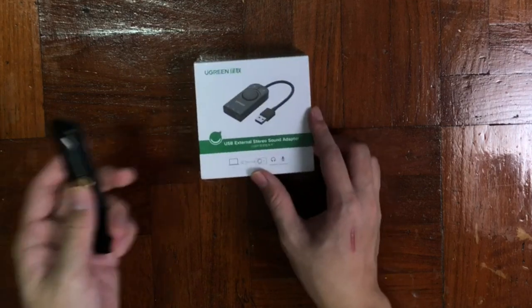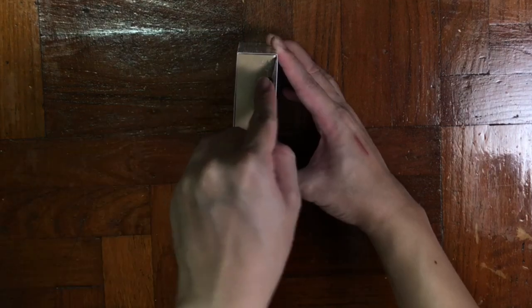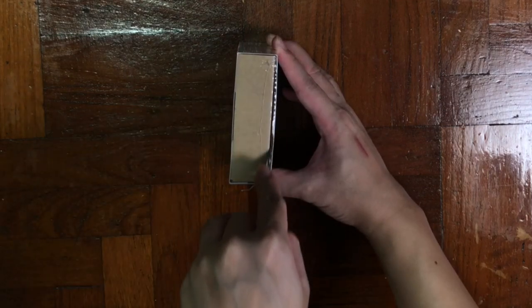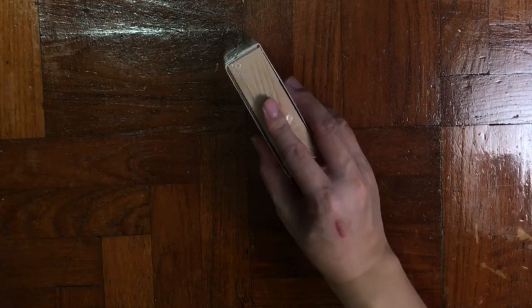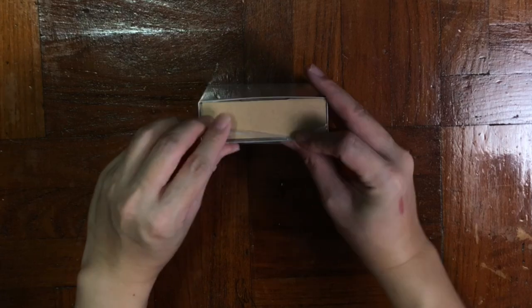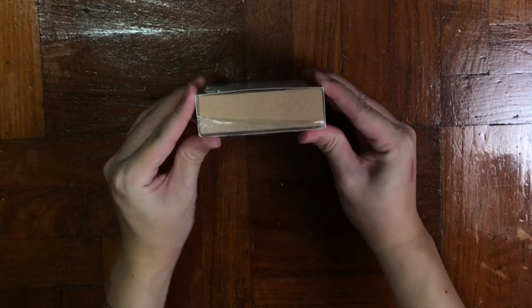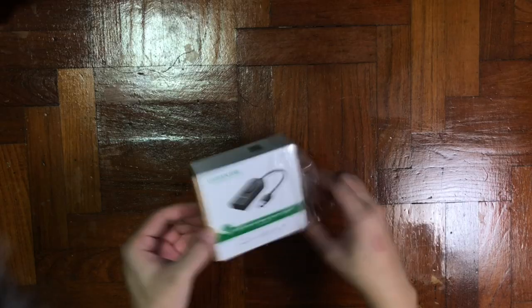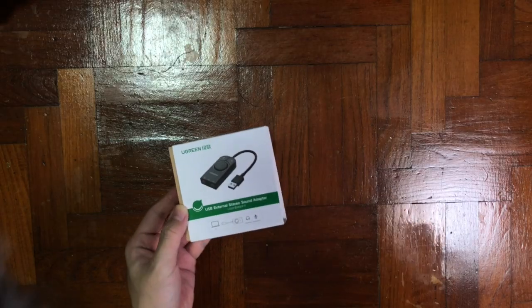Unboxing it for the first time. Packaging design looks kind of simple and minimalist. Inside the box, there's nothing printed on it, no branding or whatsoever.